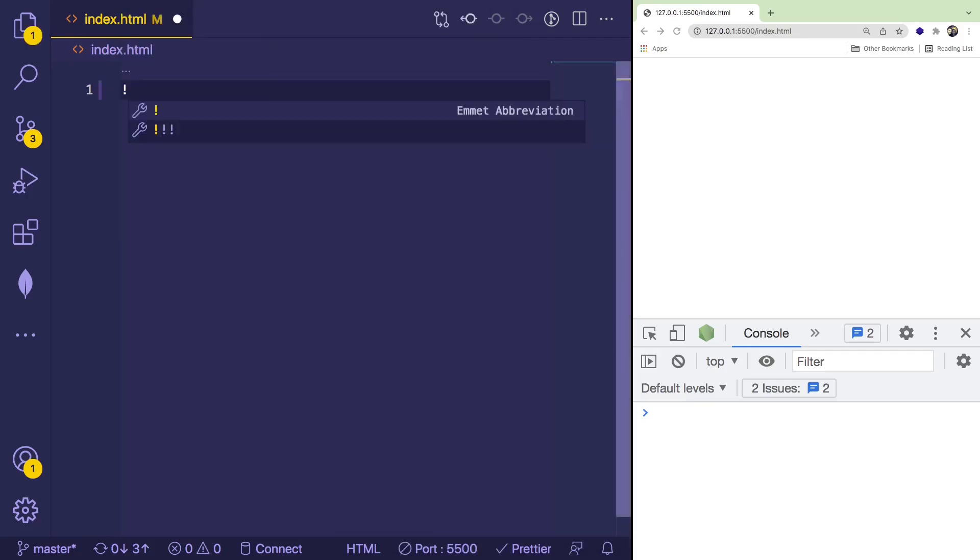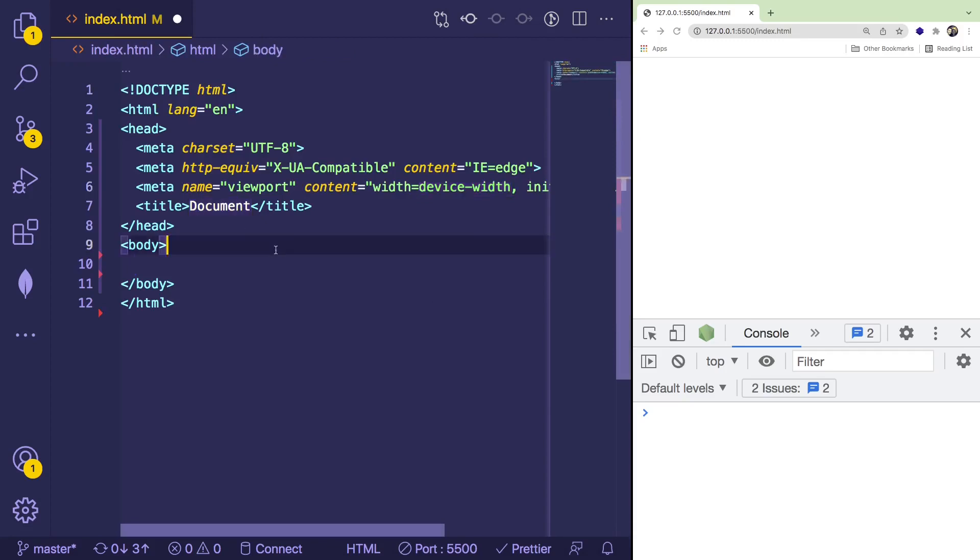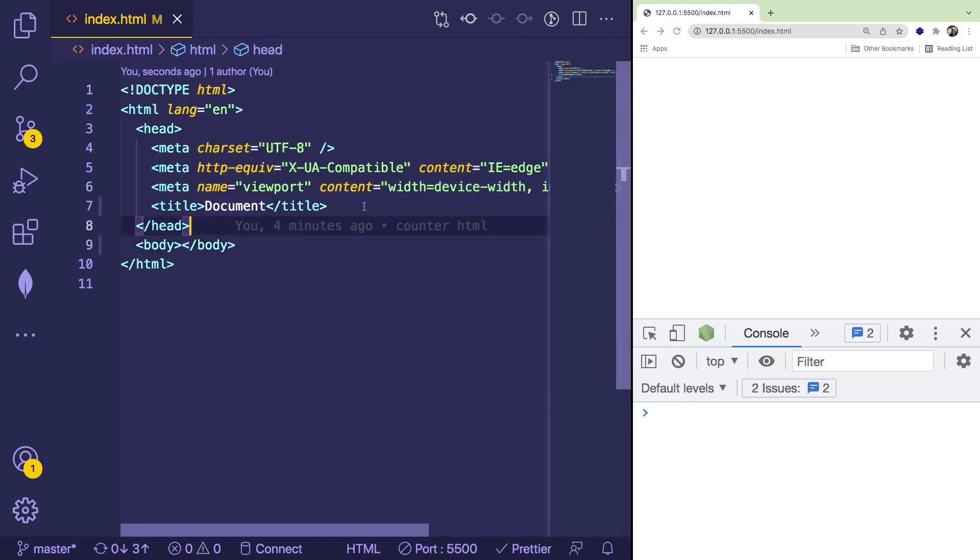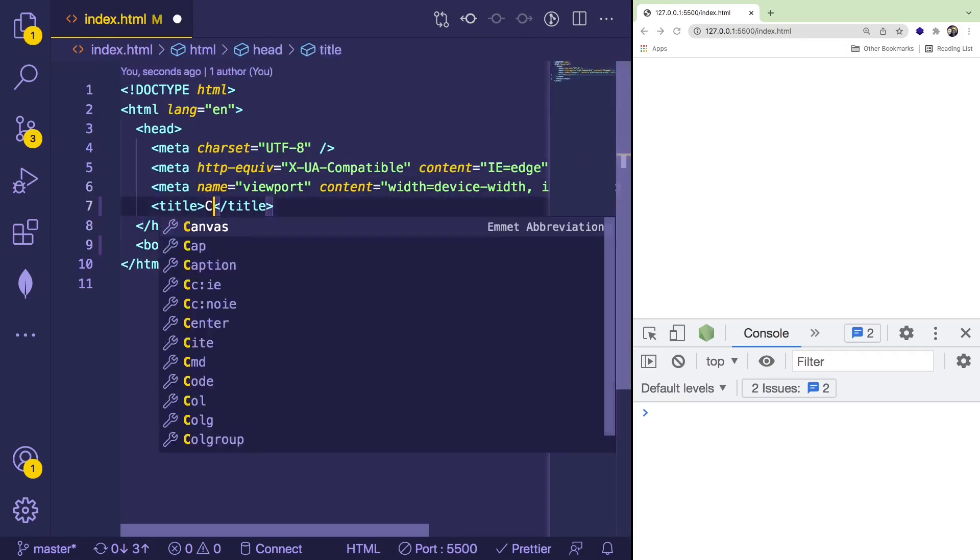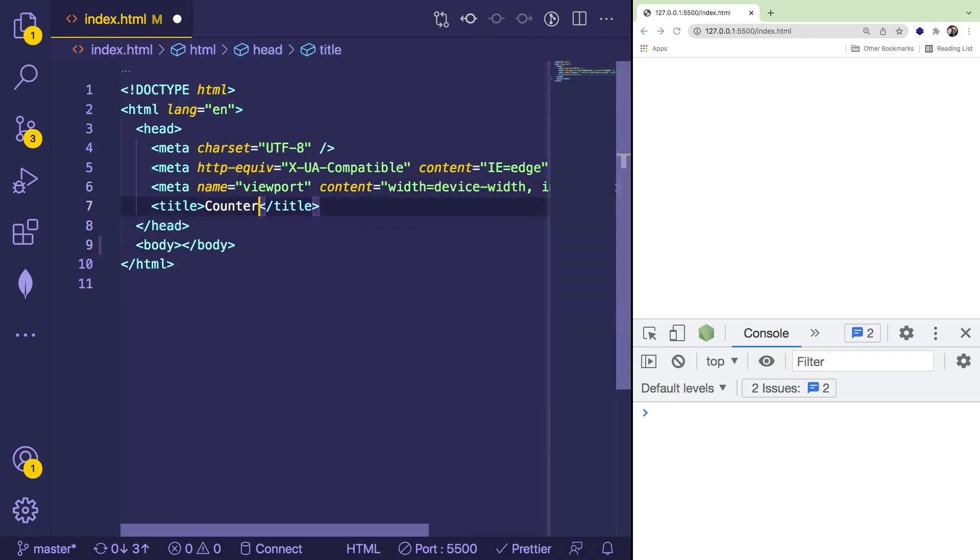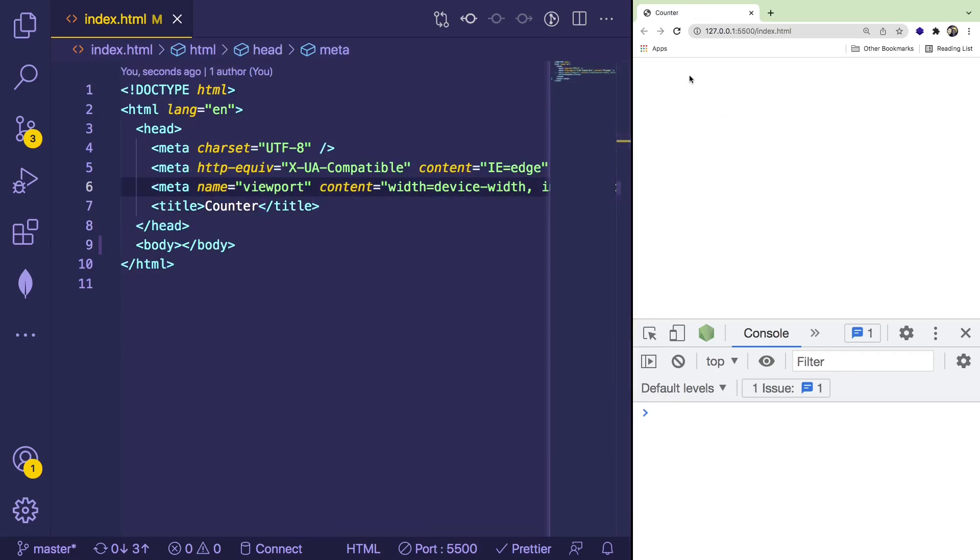But anyway, let's just go ahead and scaffold out an index file. So we have a basic index file over here, and I'm going to change the title to counter. So on the right here, you can see that we have counter showing up in the title, our page is loading up.